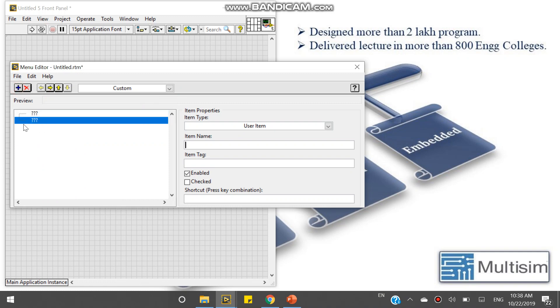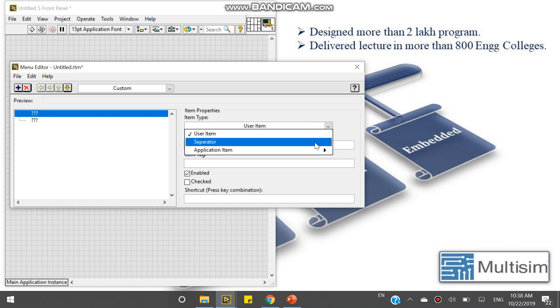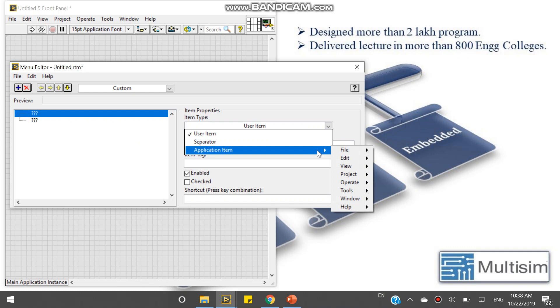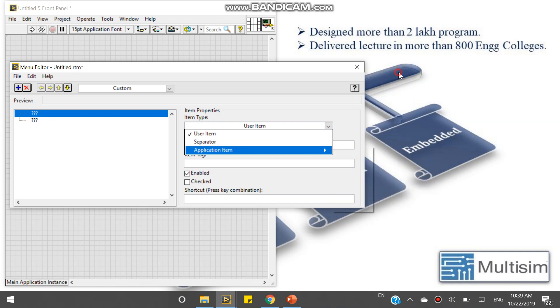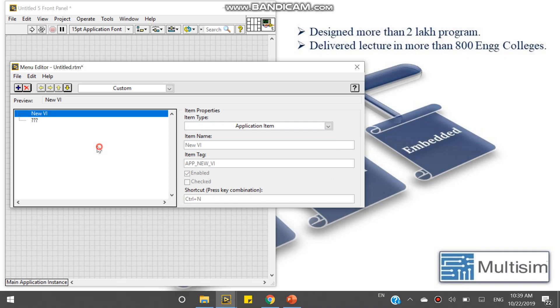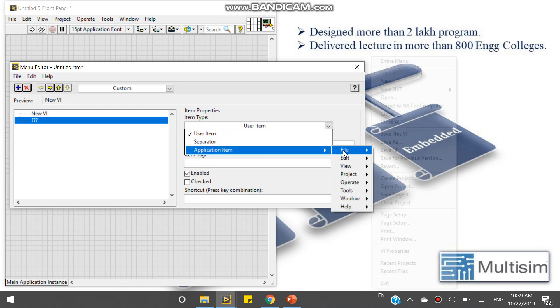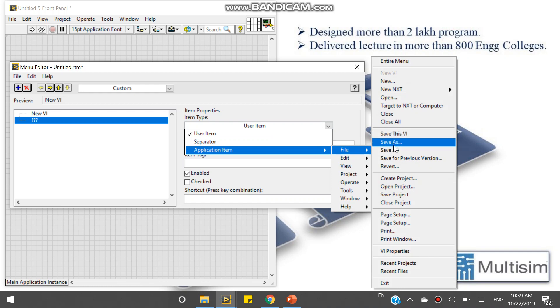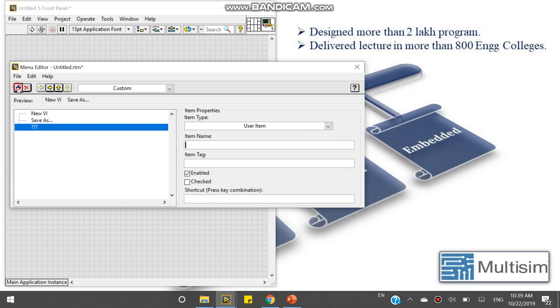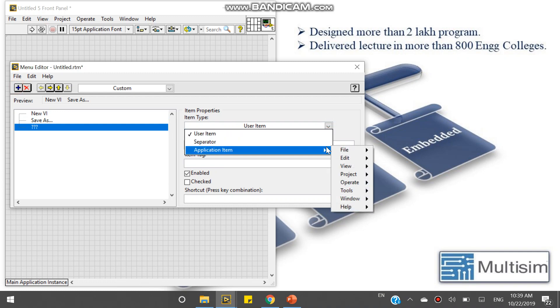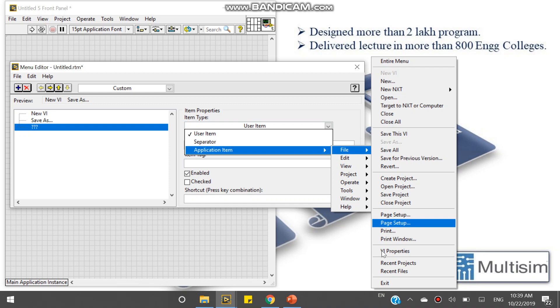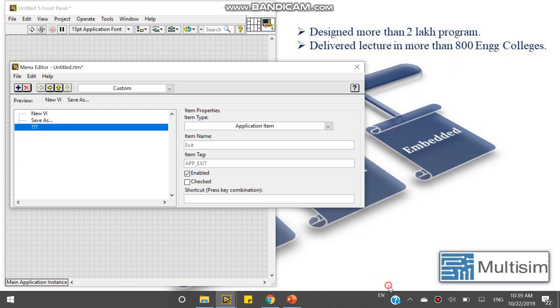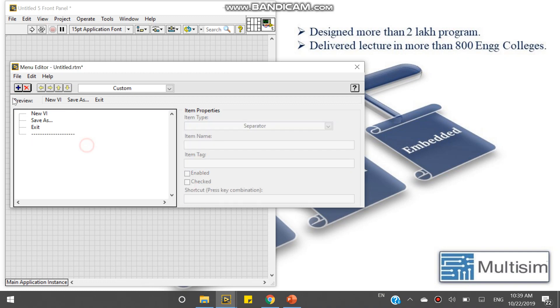So here, press this button. Come to here, add on. Now I am coming to the application file. I am taking only New VI. Second, I am coming here, I am taking Save As. Now add, and I am taking Exit. After that, again add, and I am taking a separator.